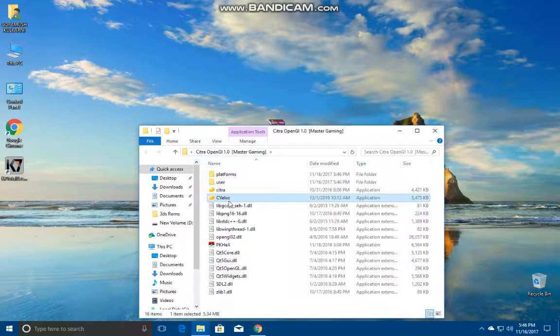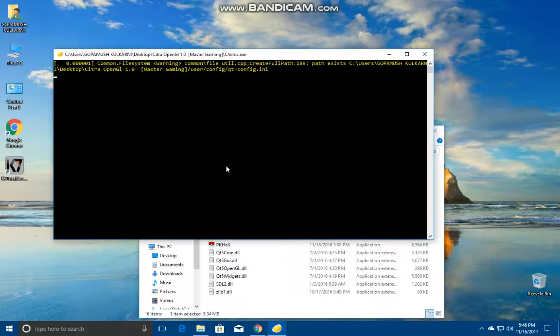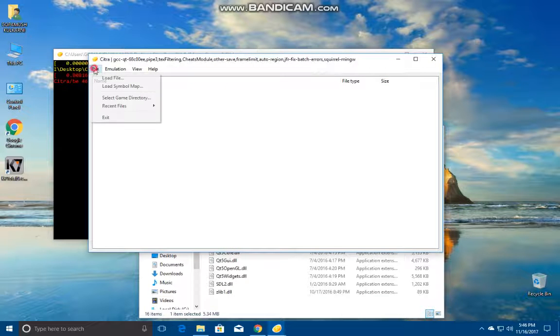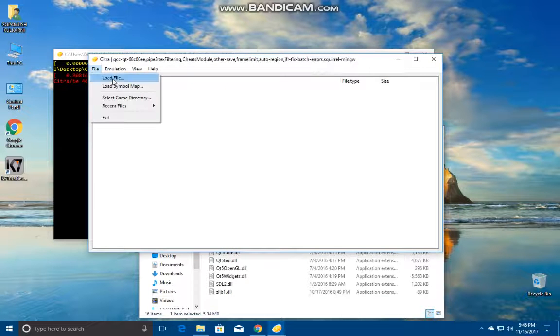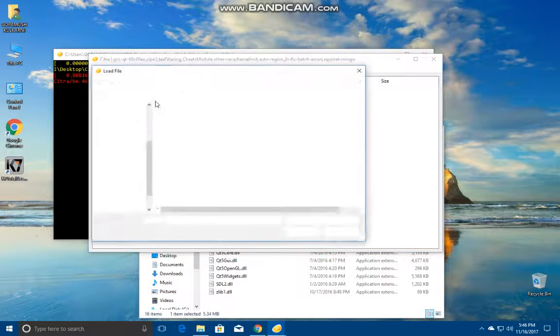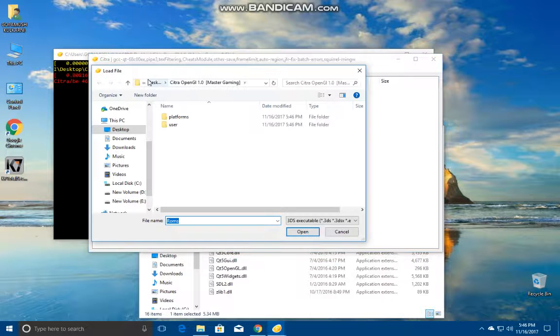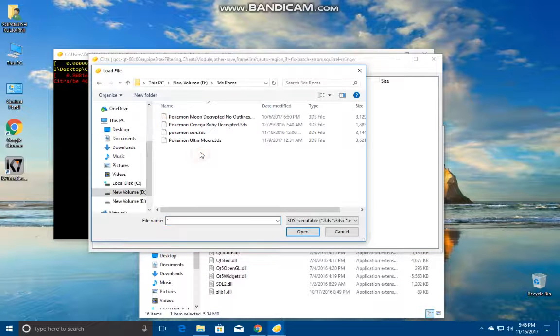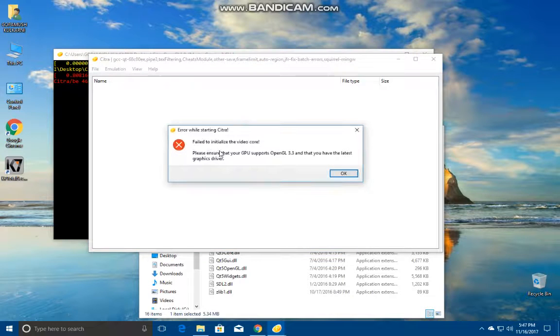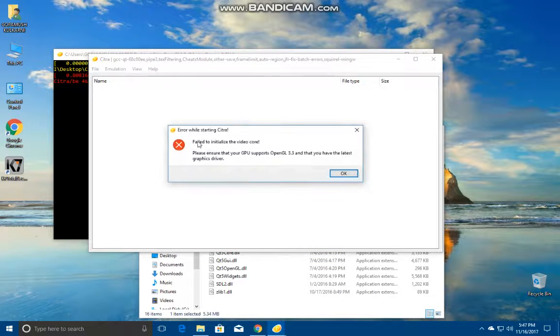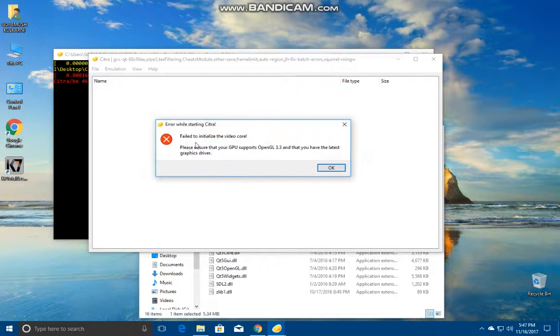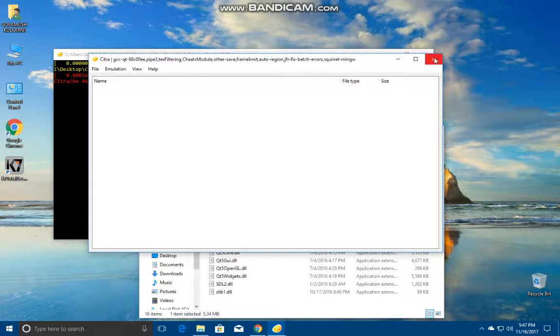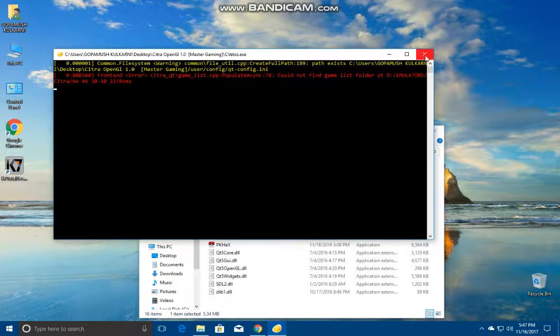Normally when you open any Citra you can only find one of these. It'll be named as Citra QT which is the official build. If you go and load file...